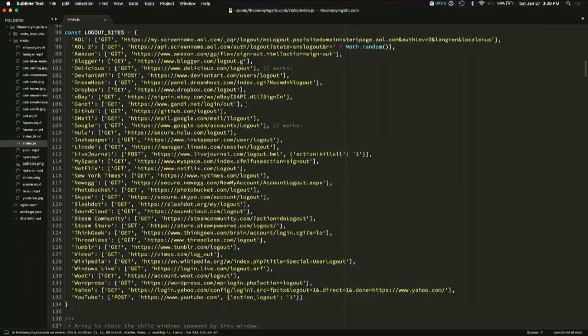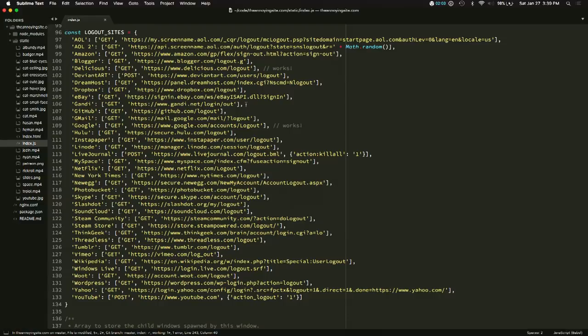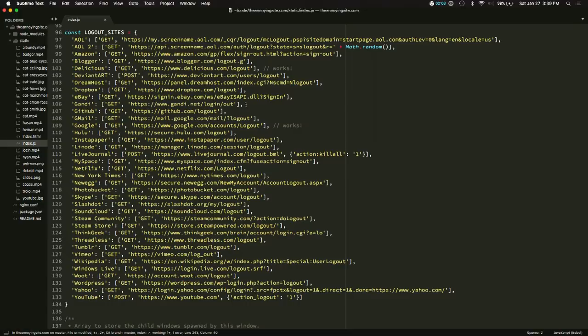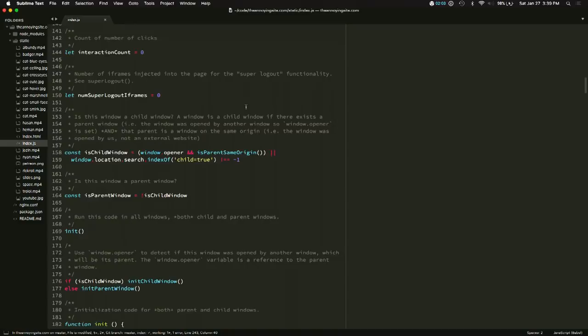Okay so one thing you can do is some websites on the internet, they actually let you log out the site with a get request. So if you visit these URLs here you'll be logged out of those sites. Well guess what, any website on the internet can make get requests by putting those URLs into an image tag and that will log you out. So let's go ahead and iterate over this and just log you out of everything when you visit this site.